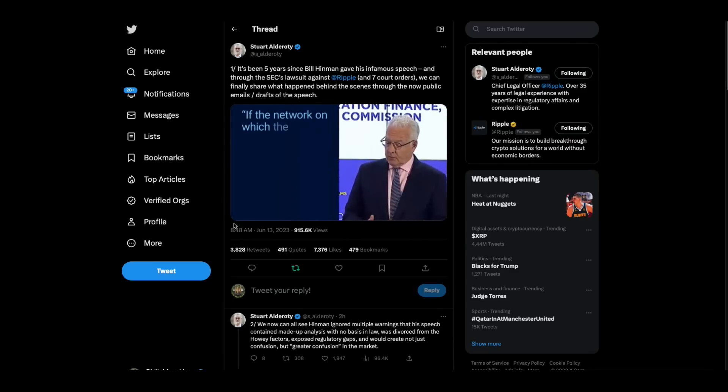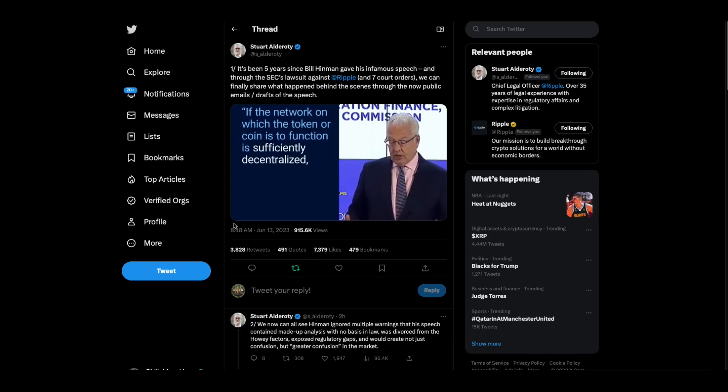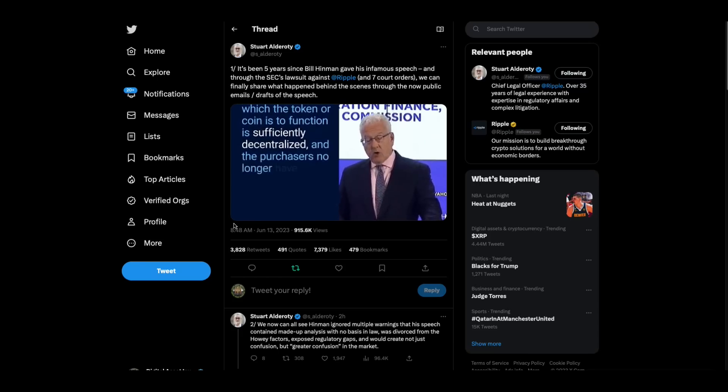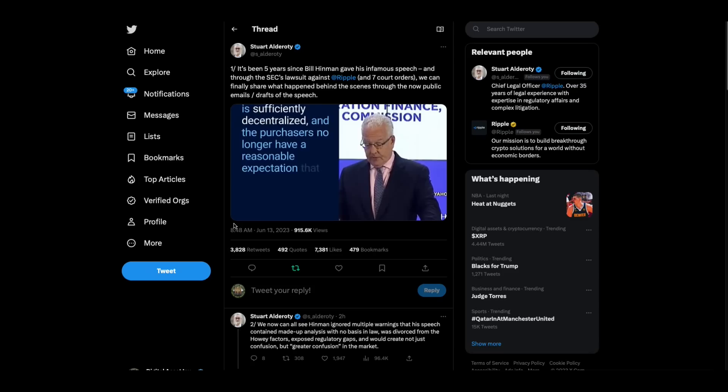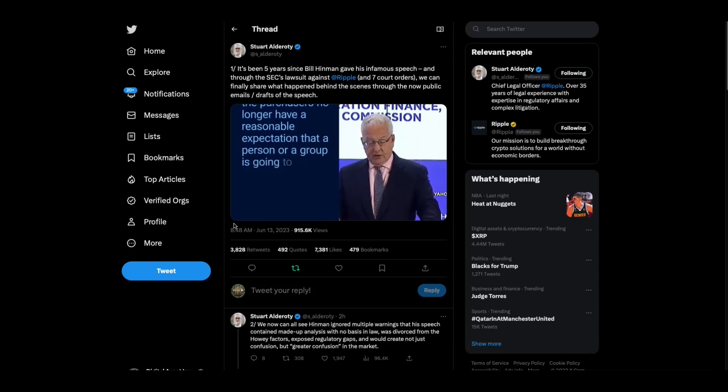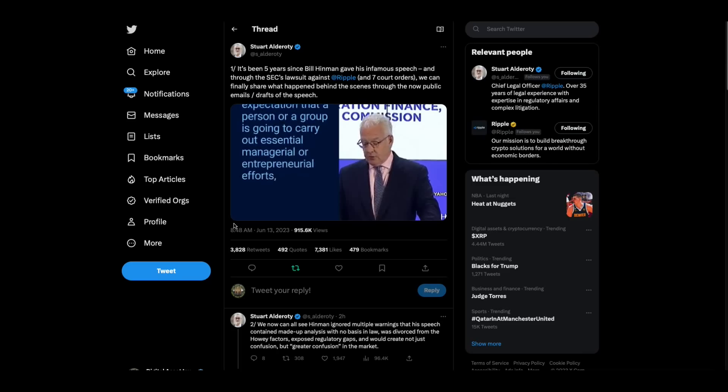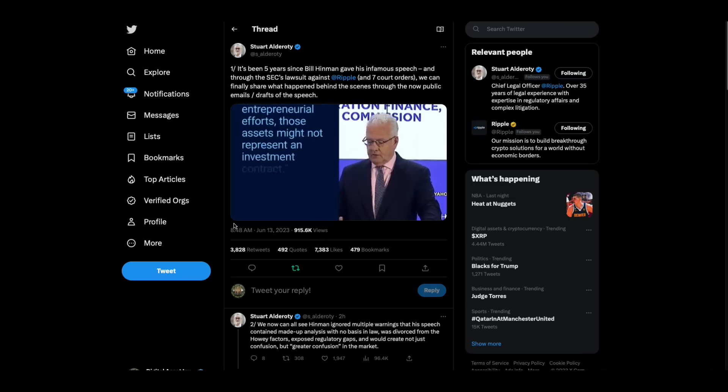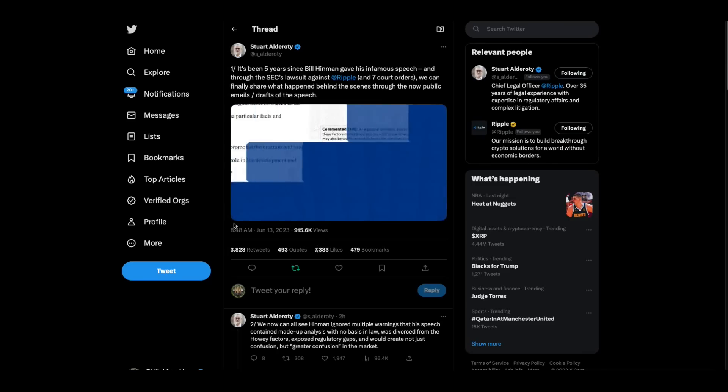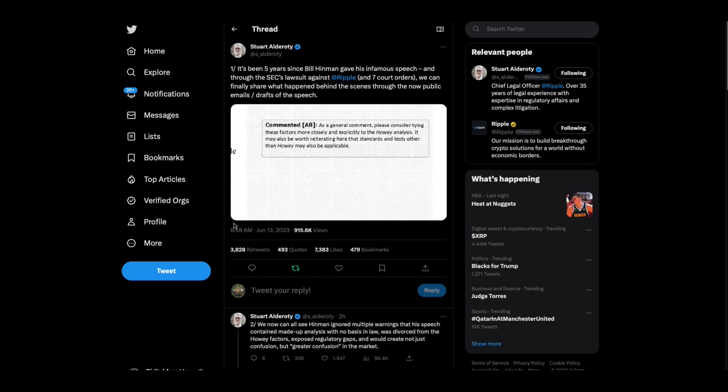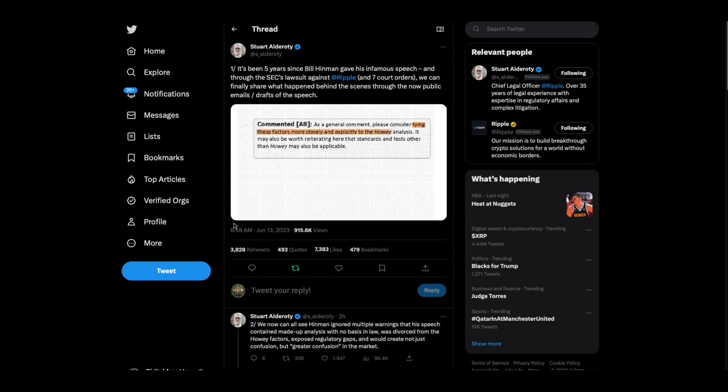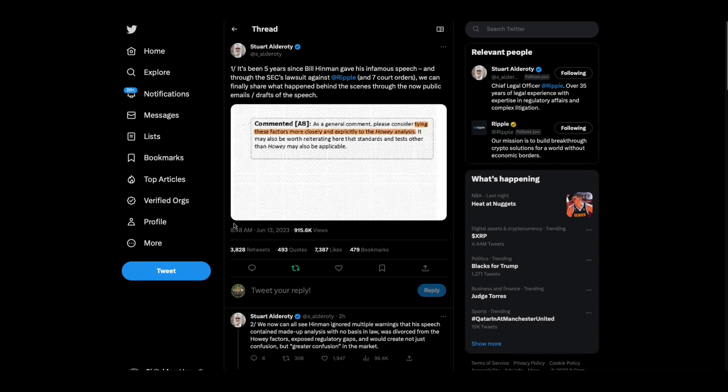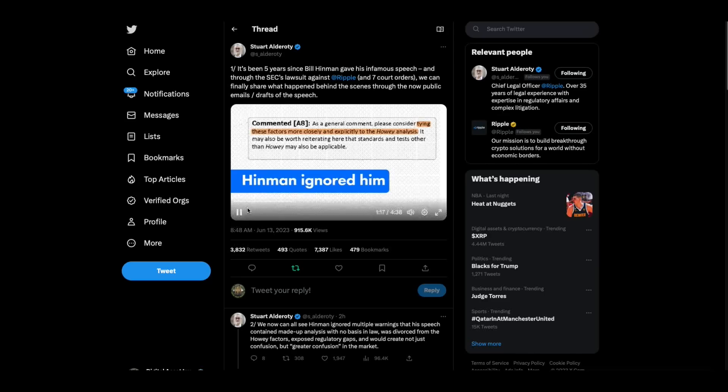If the network on which the token or coin is to function is sufficiently decentralized and the purchasers no longer have a reasonable expectation that a person or group is going to carry out essential managerial or entrepreneurial efforts, those assets might not represent an investment contract.